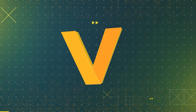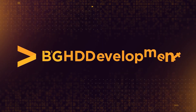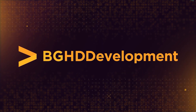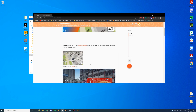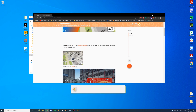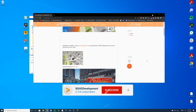Hello everyone, welcome back to today's video. Today we are checking out Speed Limit UI. So if you've ever wanted a little speed limit icon in your map, this is the resource for you.